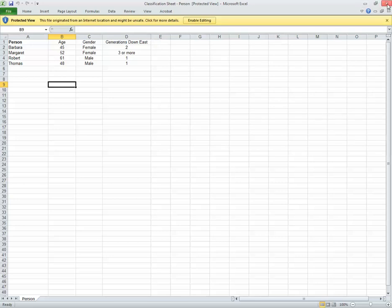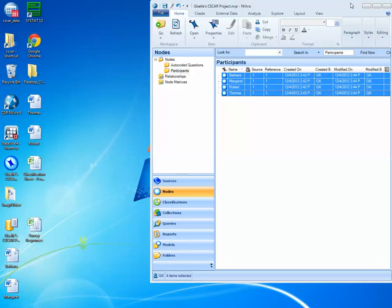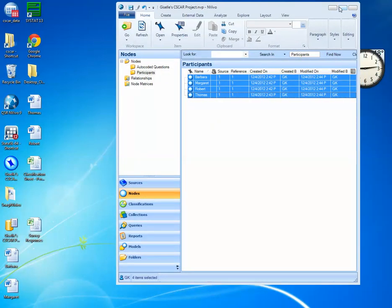Before I go ahead and import this classification sheet that's in Excel format, I want to be sure to close out of it and navigate back to my NVivo project.